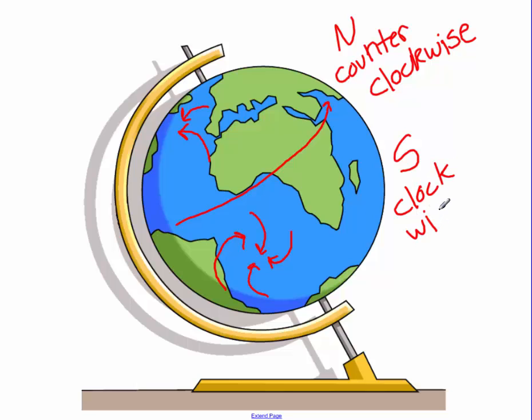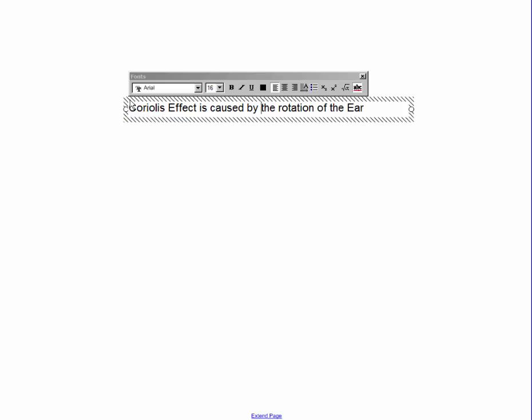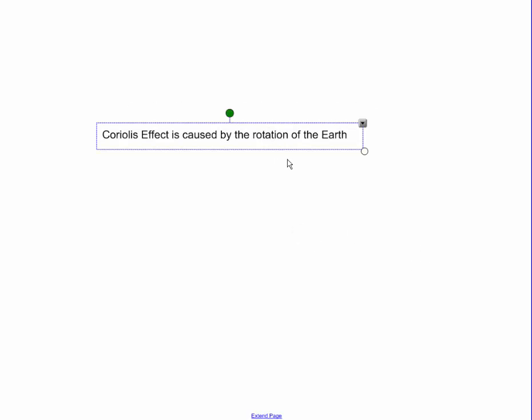To summarize, the important thing to remember for your next test: the Coriolis effect is caused by the rotation of the Earth, and it causes things to curl in a clockwise or counterclockwise direction depending on which hemisphere you are in.